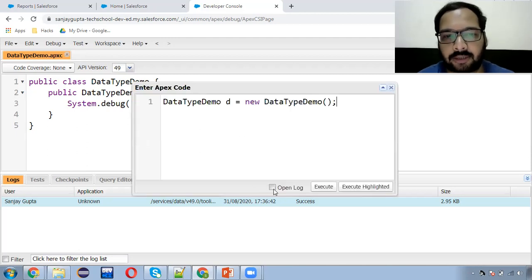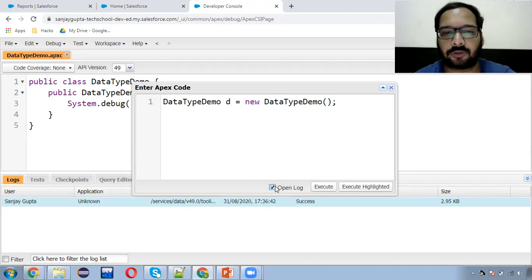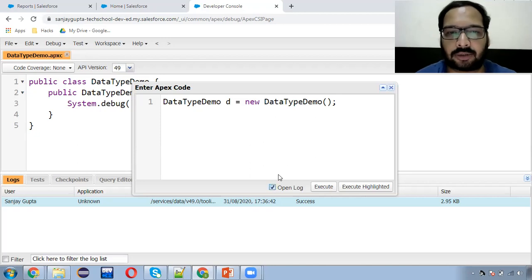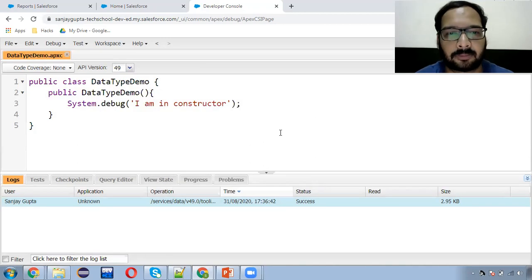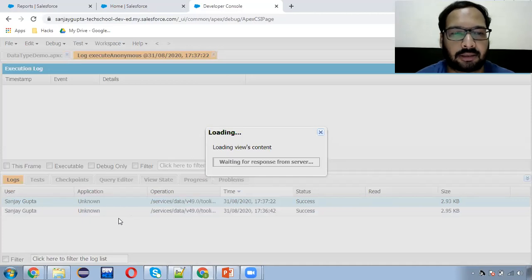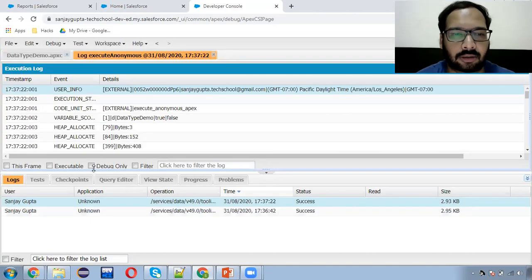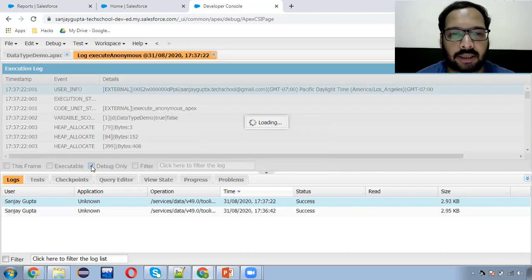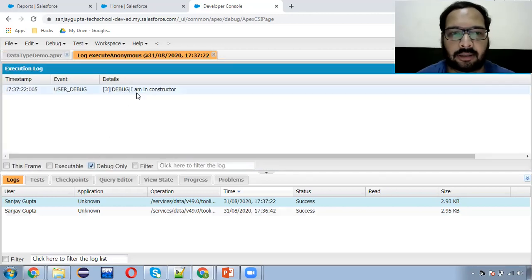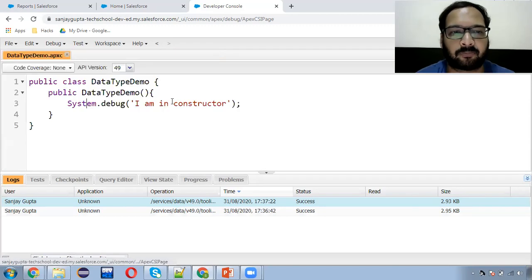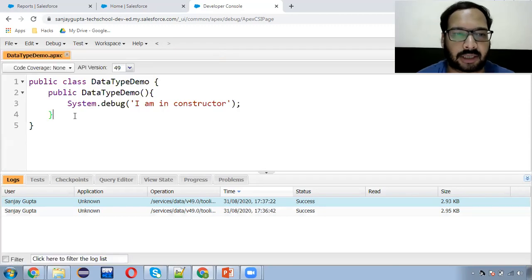You can also see an 'Open Log' option. If you check this checkbox, logs open automatically, so you don't need to manually click on generated logs. You just need to click 'Debug Only' so that debug results are displayed.